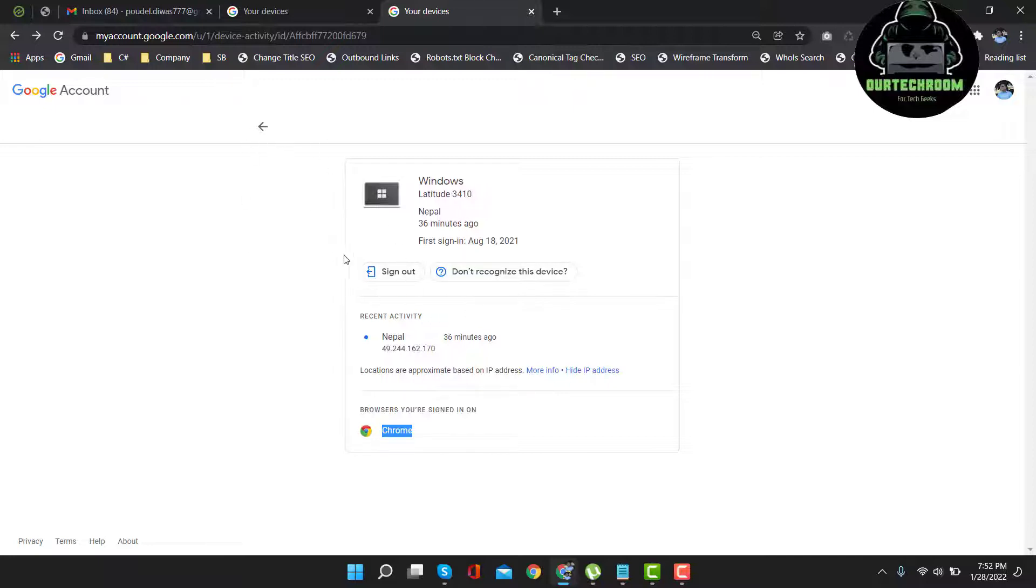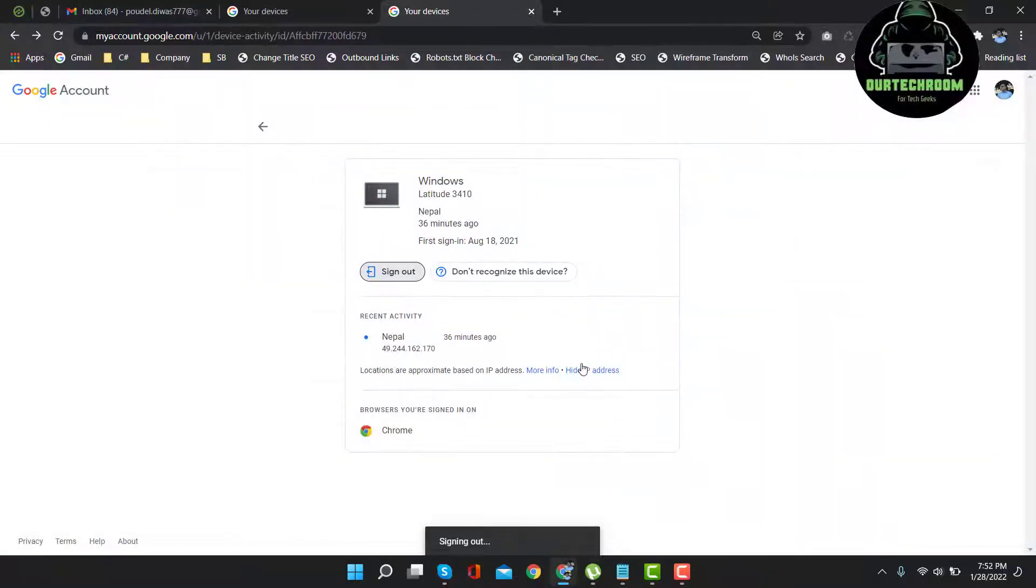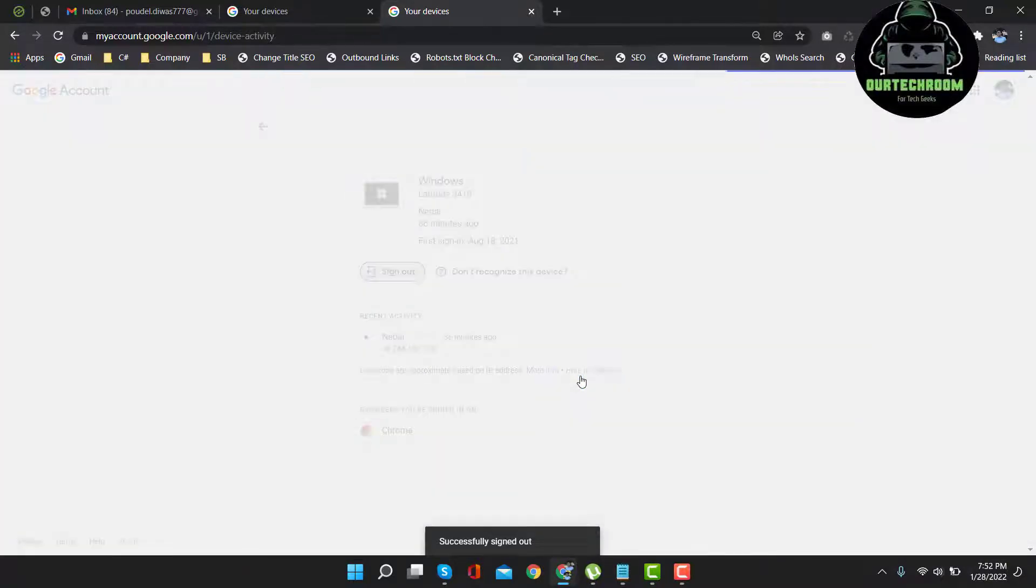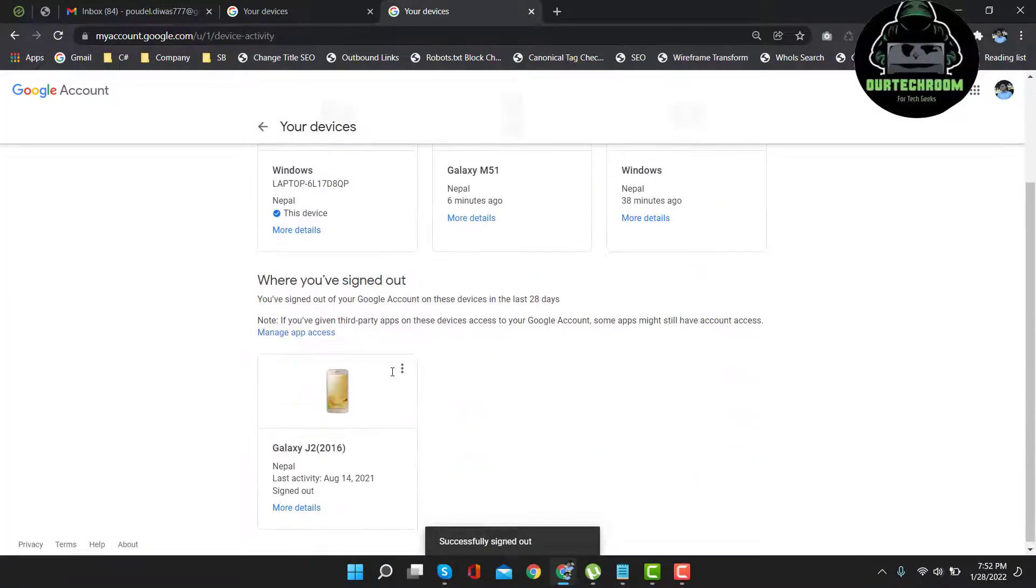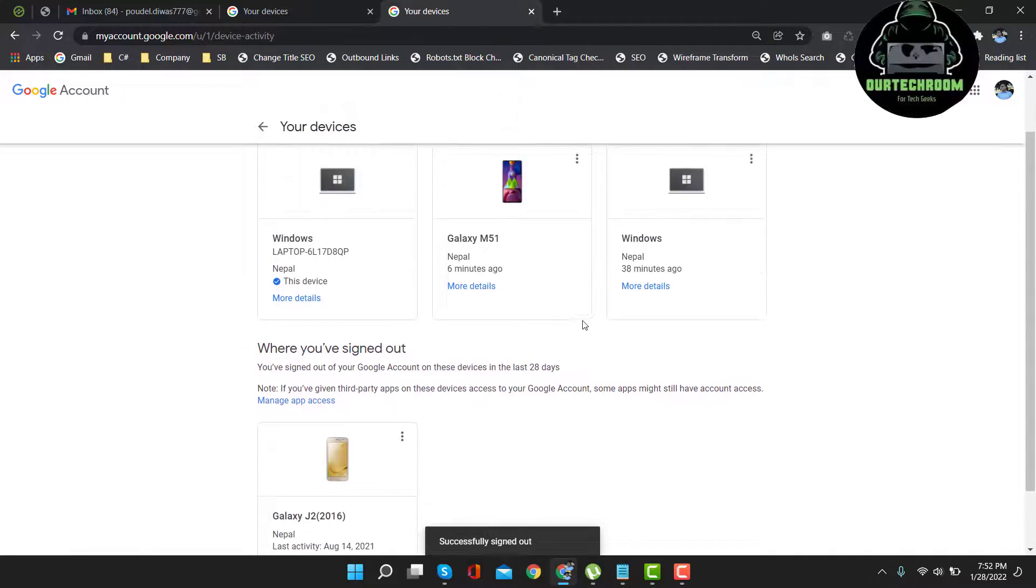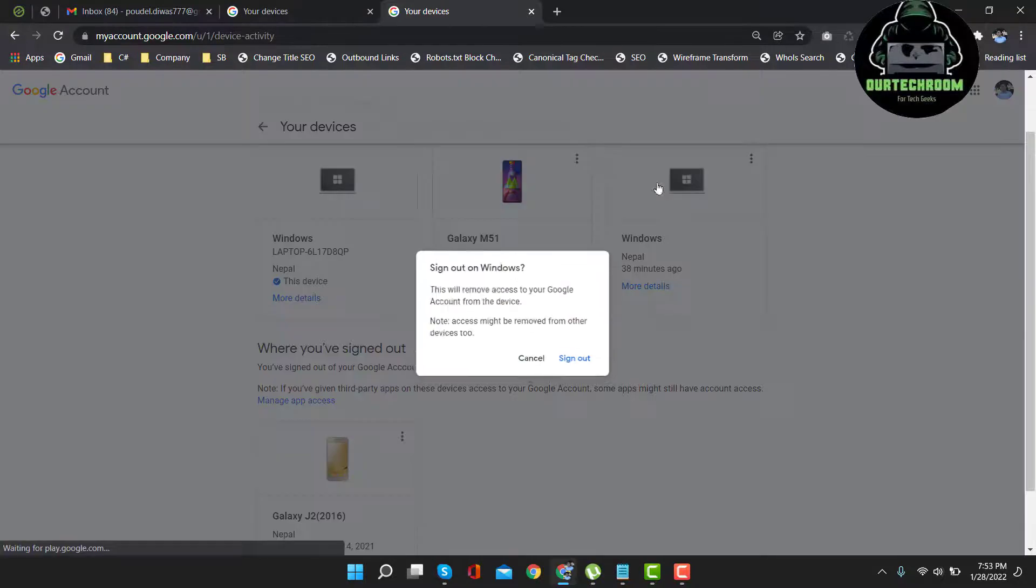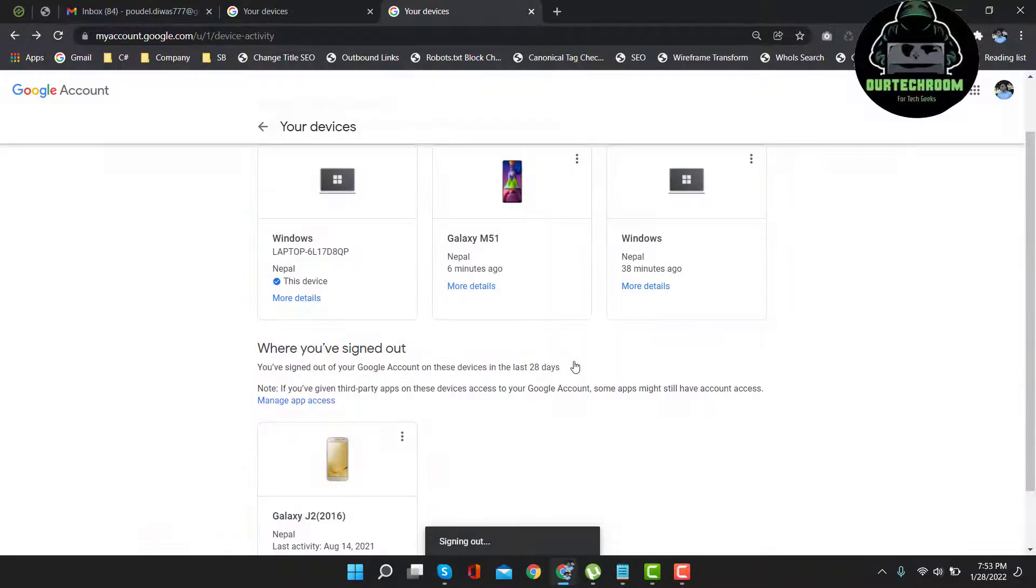So after that, click on sign out, then click on sign out. Click on open. Now the Gmail account will be removed from this device. Click on three dot, sign out.